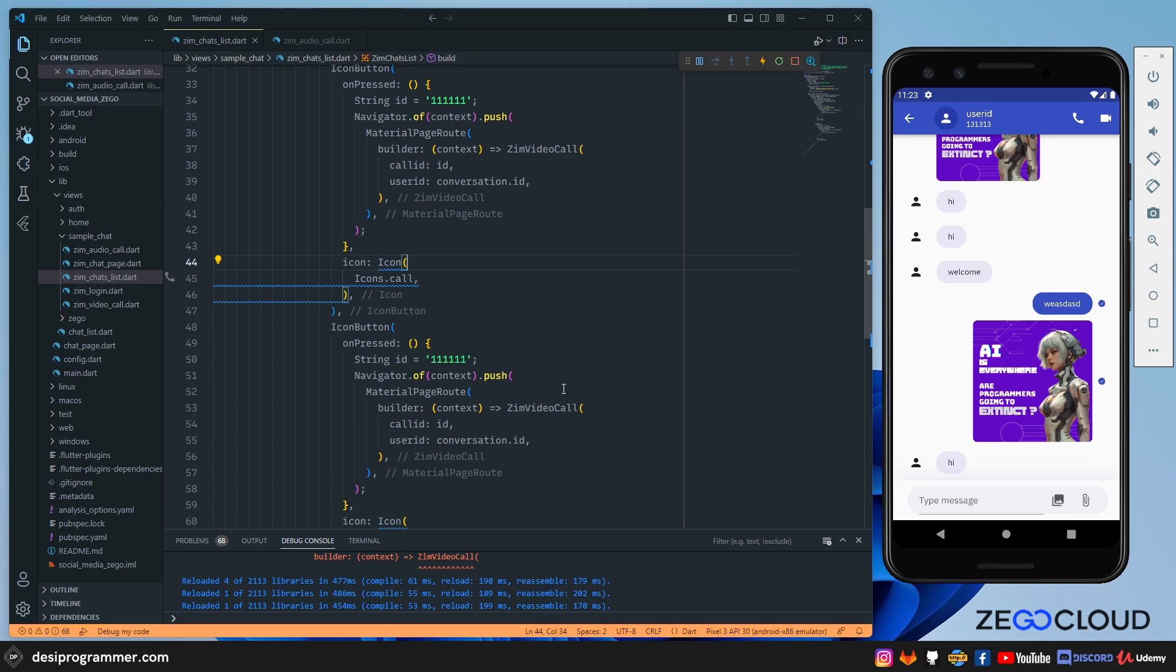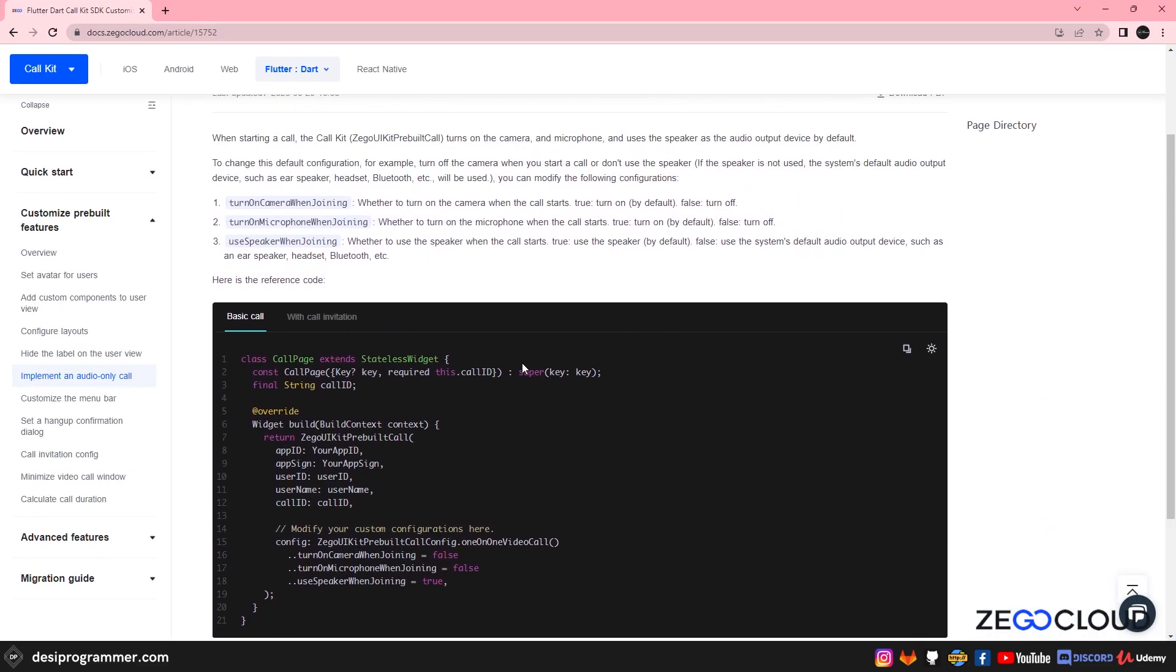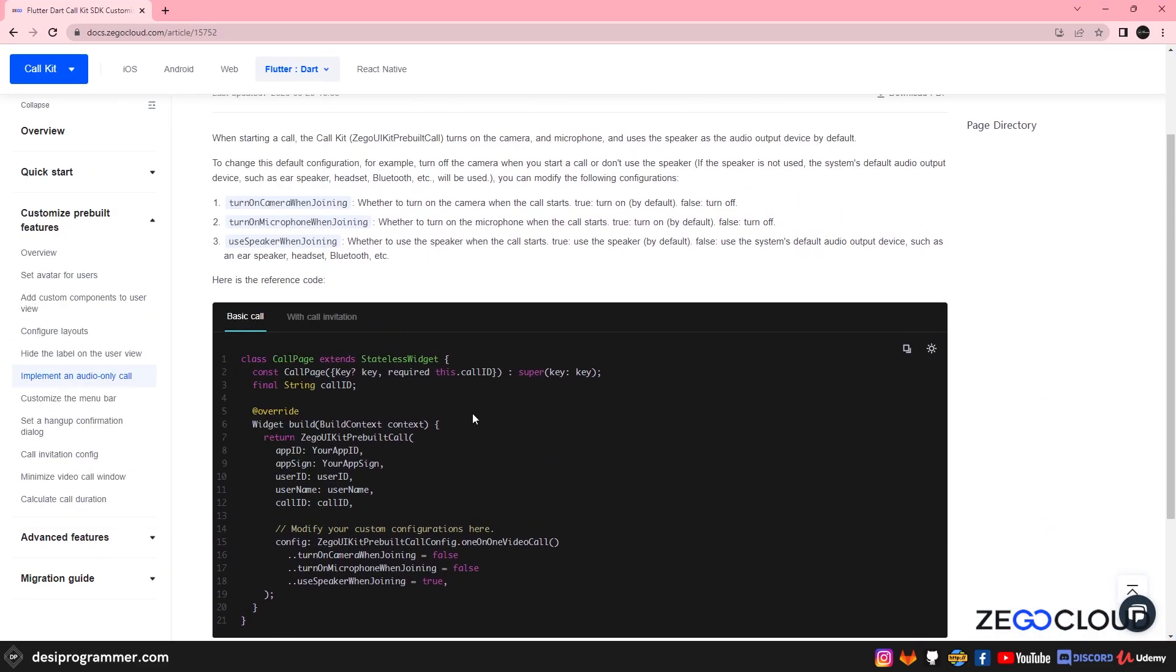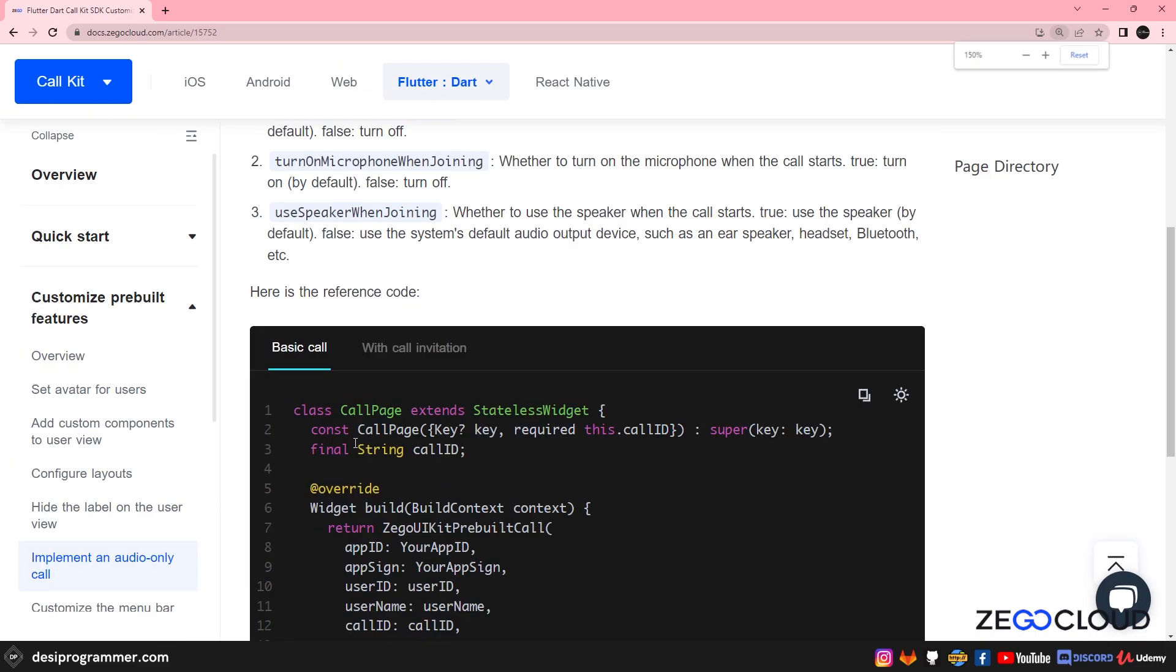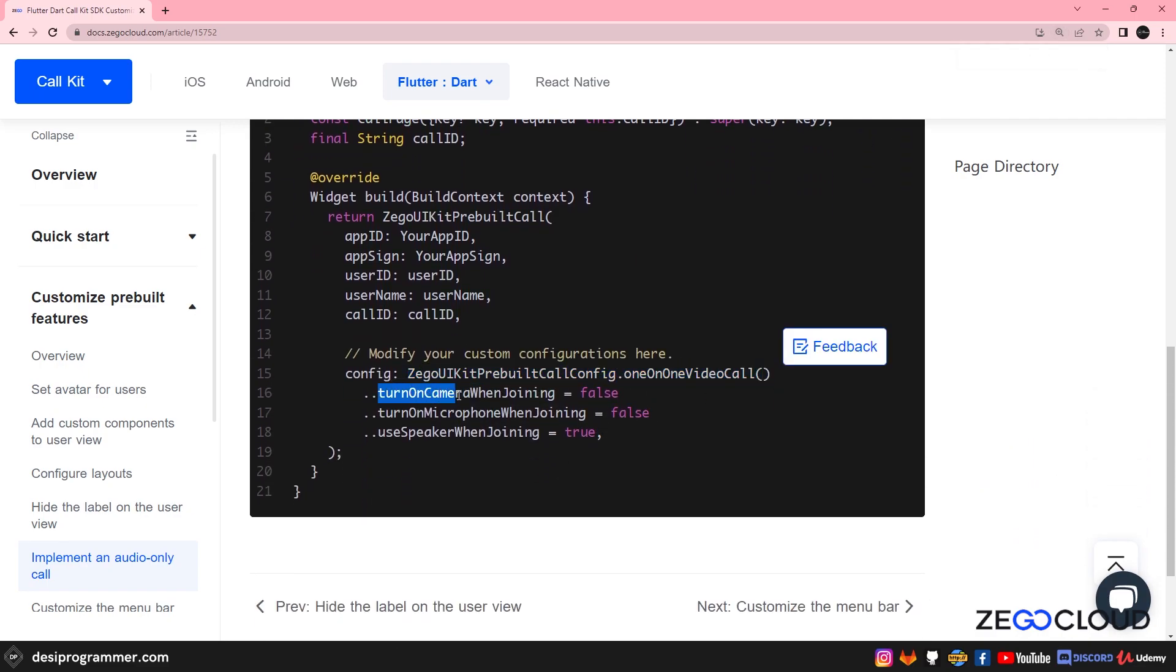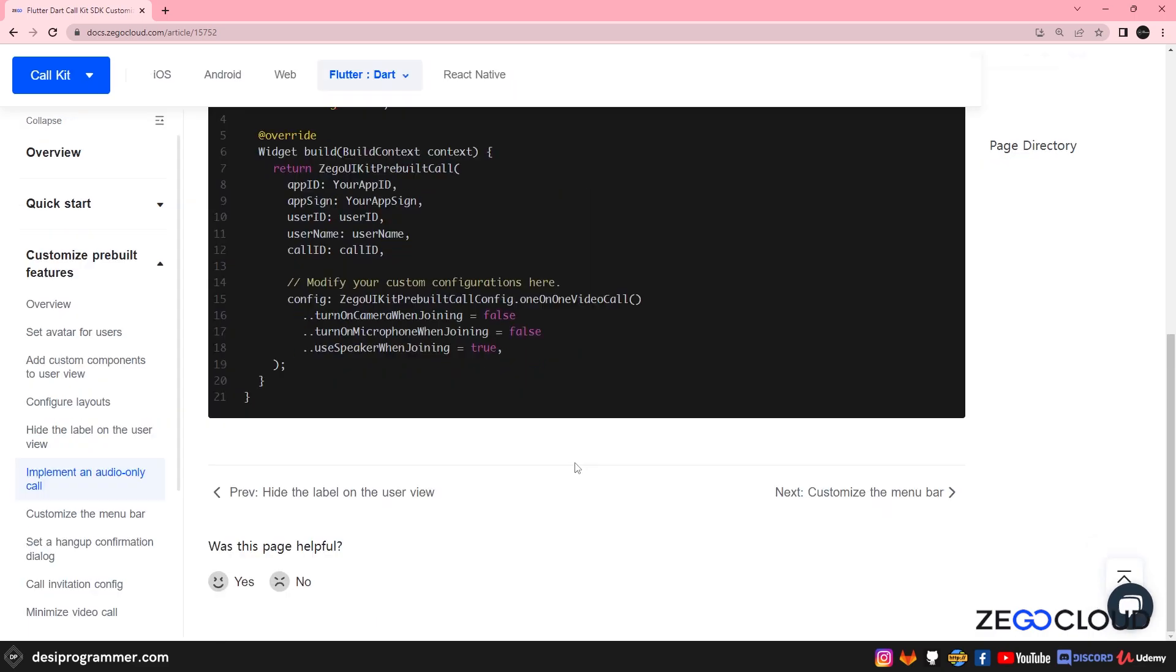So initially when I thought of doing it, I started experimenting and reading the documentation. So when I went to ZegoCloud's documentation for UIKit, which was the call kit, the one that we're using right now, I saw this tab here, and it says how we can implement an audio only call. The code, as you can see says that you have to start a one to one video call and then you have to turn the camera off when joining, turn the microphone off on joining and just turn the speaker on on joining.